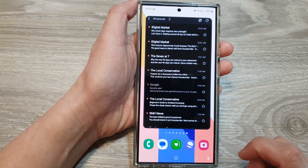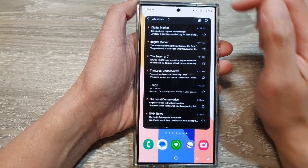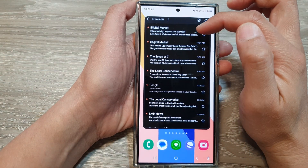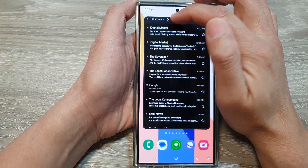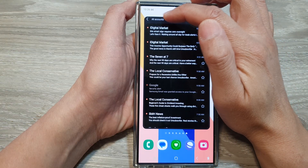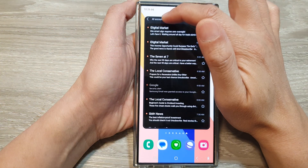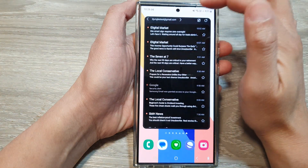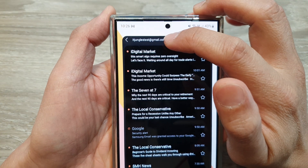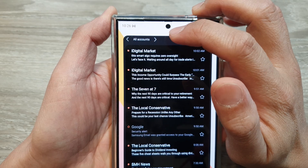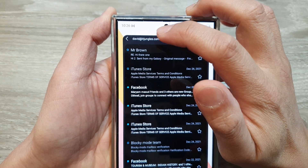After that, tap anywhere on the screen to save the changes. Now if you would like to change your inbox or your email account, you can tap on the left arrow or the right arrow and that will allow you to switch your account. Here you can see you can switch to different accounts that you have in your email app.